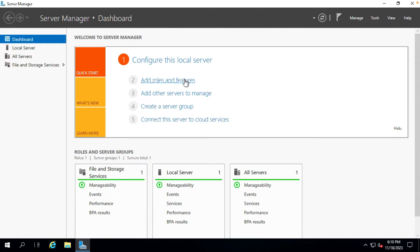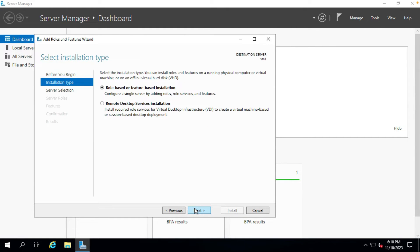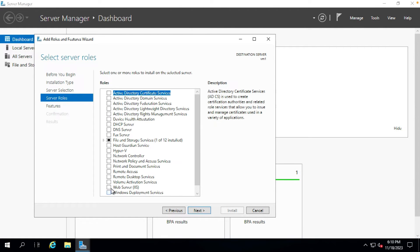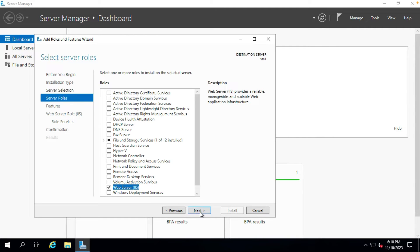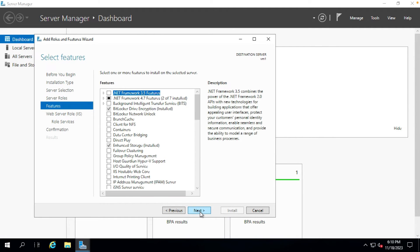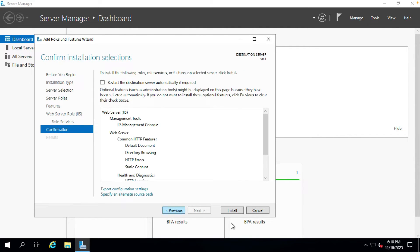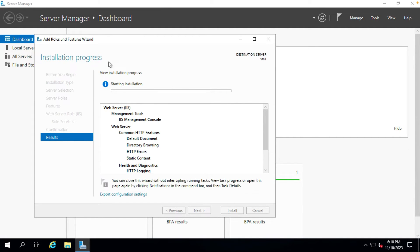In Server Manager, click Add Roles and Features, go to Next, select Role-based installation, select our server, then select Web Server IIS. Click Add Features, then click Next through the remaining steps and click Install. Now we wait for the IIS installation to complete.